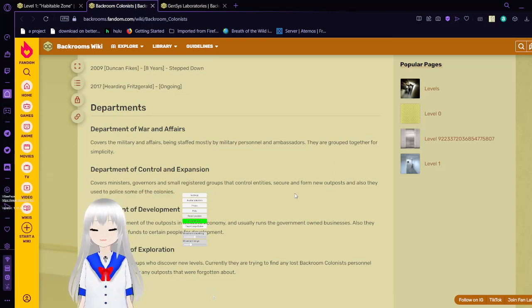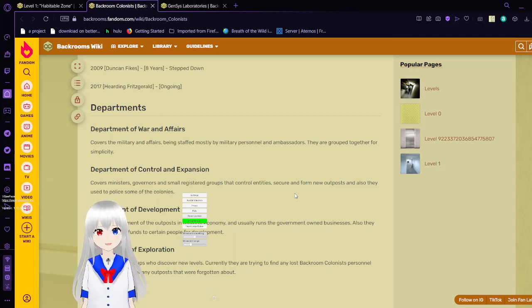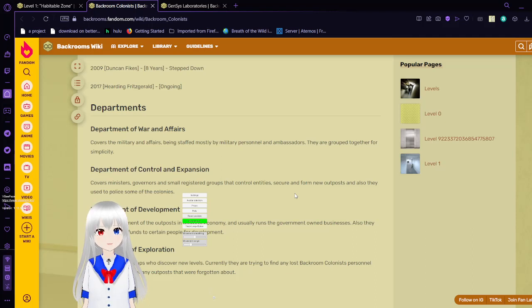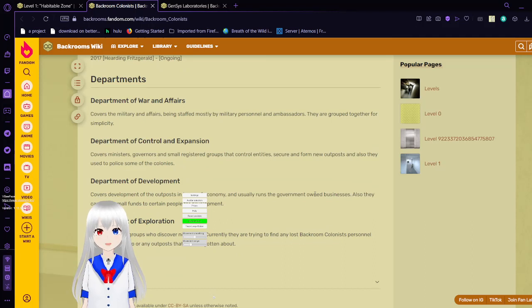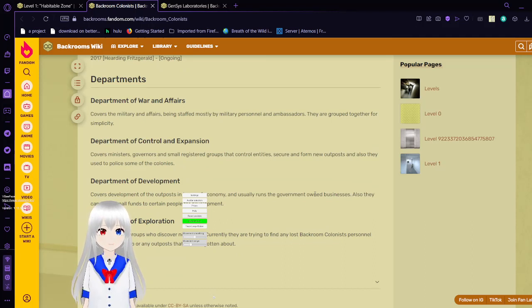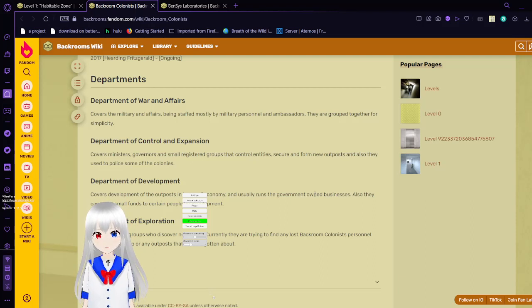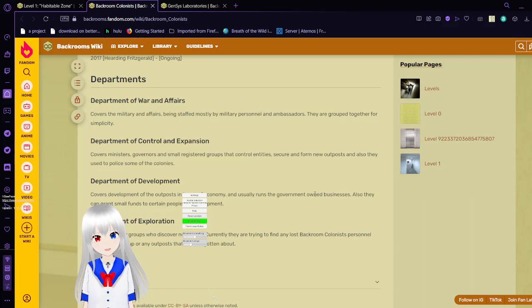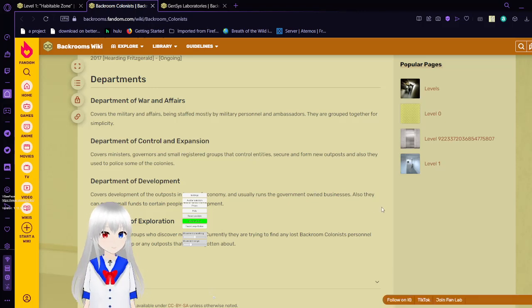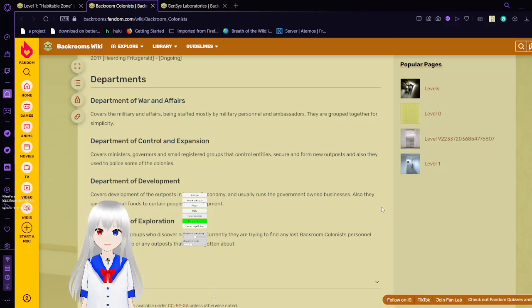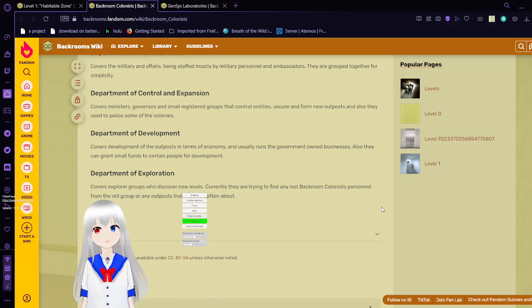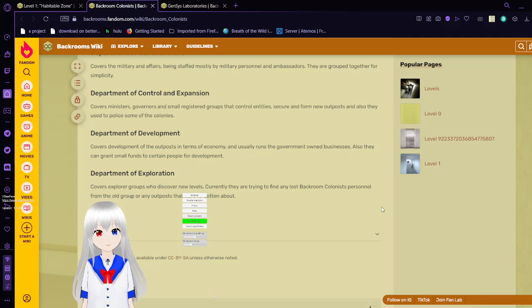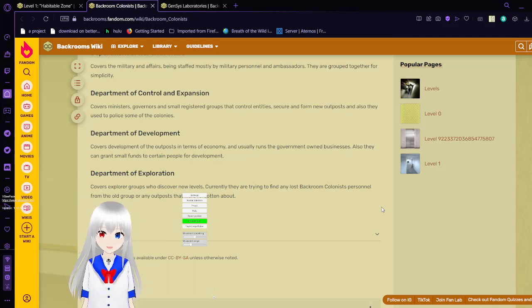Department of War and Affairs. I think you can guess, they covered the military and affairs being set mostly by military personnel and investors. They are grouped together for simplicity. Department of Control and Expansion. Covers ministers, governors, and small registered groups that control entities and secure and form new outposts. And also, they used to police the colonies. Department of Development. Covers development of the outposts in terms of economy and usually runs government and own businesses, and also they can grant small funds to certain people for development. Department of Exploration. Covers explorer groups who discover new levels, trying to find any lost background colonist personnel from the old group or any outposts that were forgotten about.